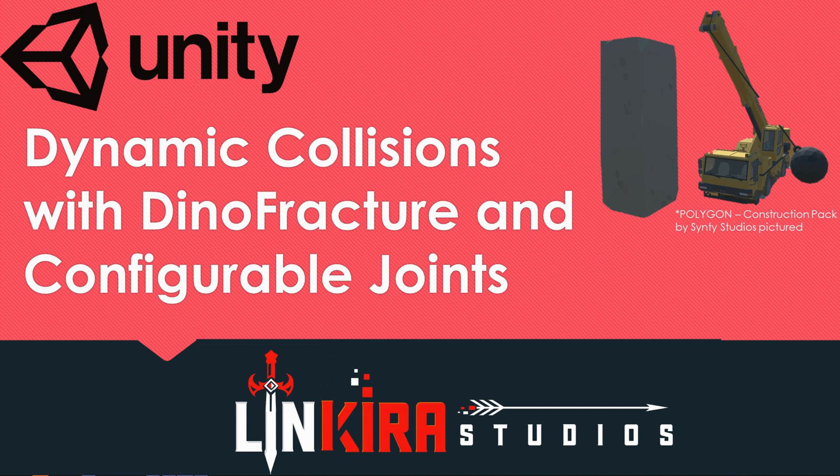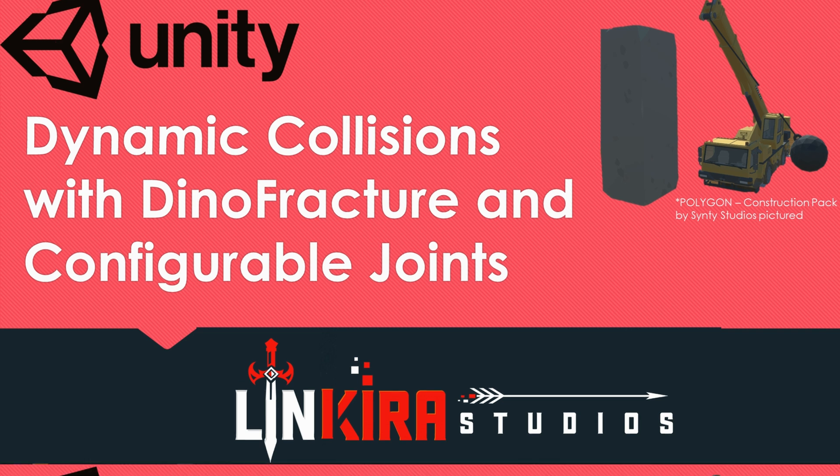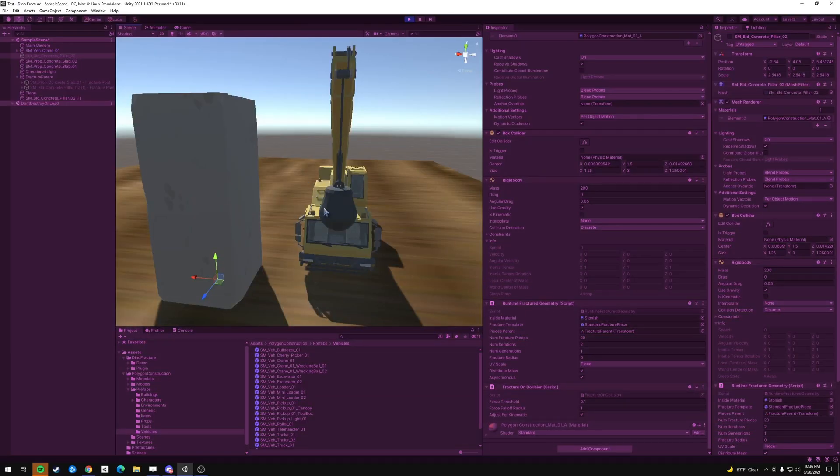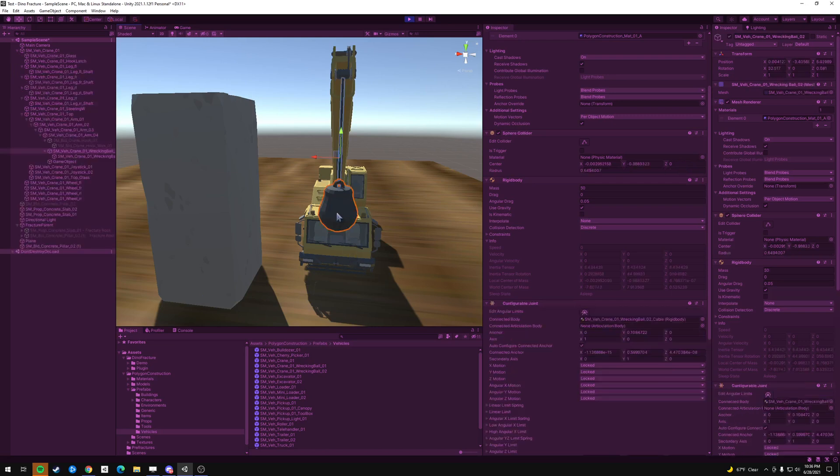Hey everyone, I'm MajorBatman at Linkura Studios. Today I'm going to show you a new tool that I've been playing with called Dino Fracture, and this is what it does.